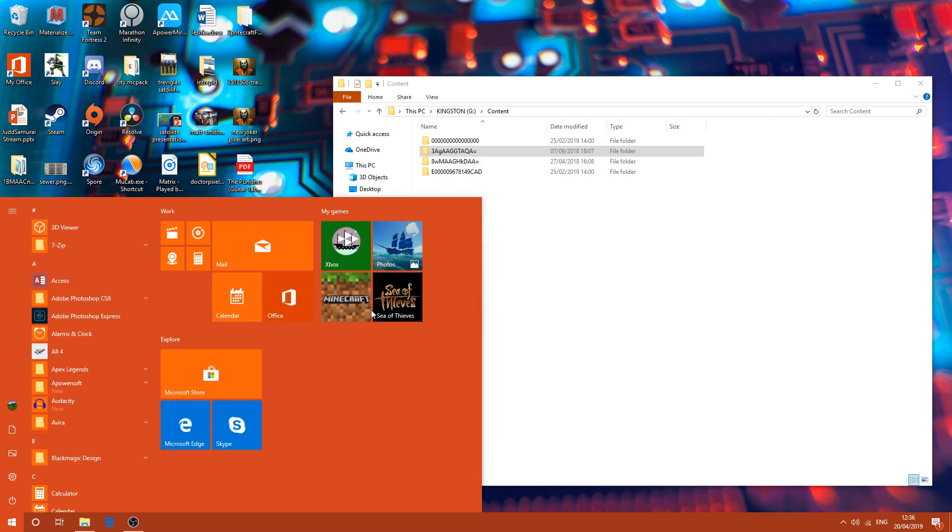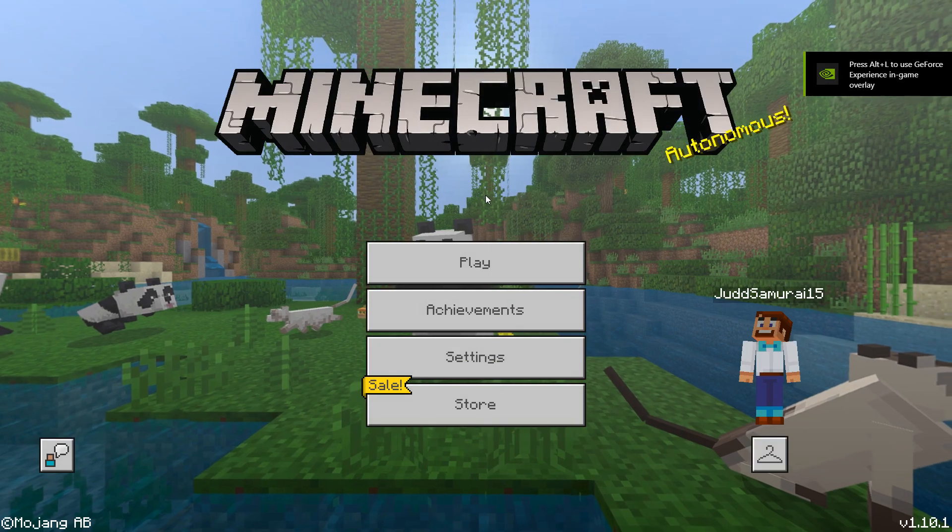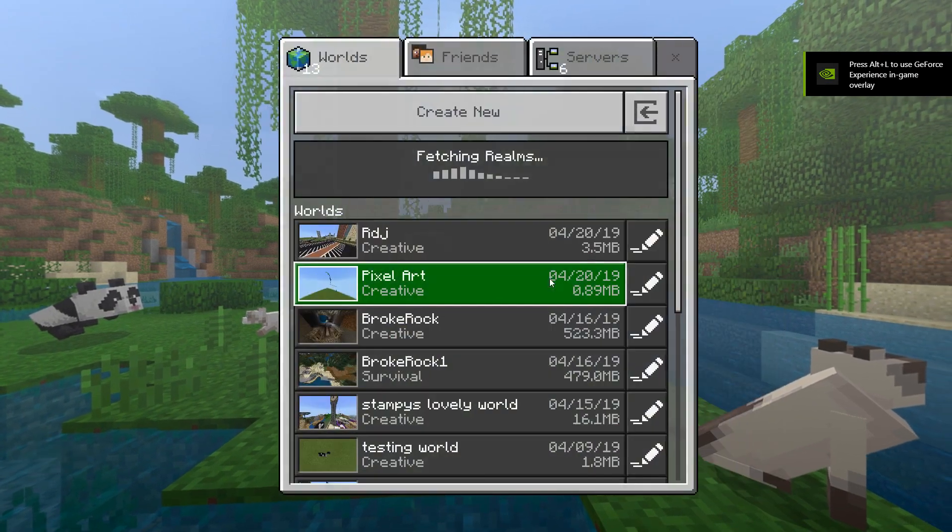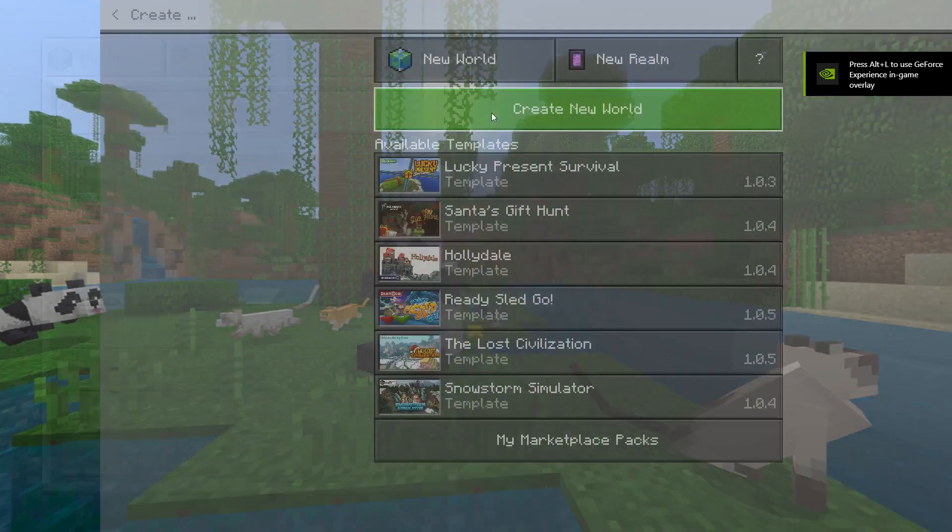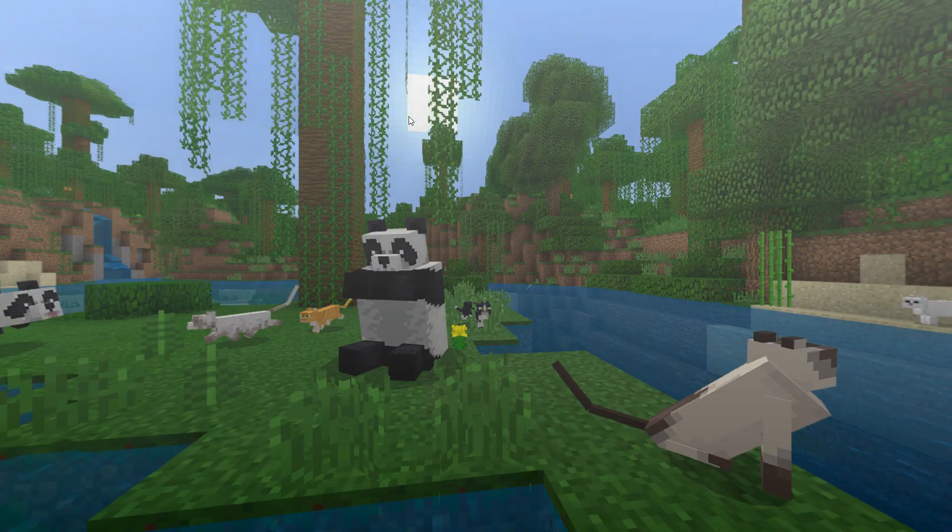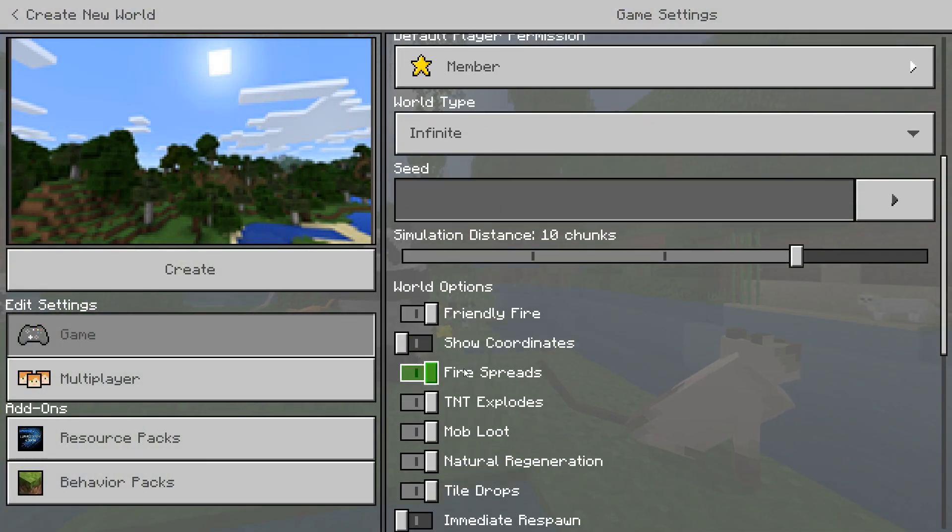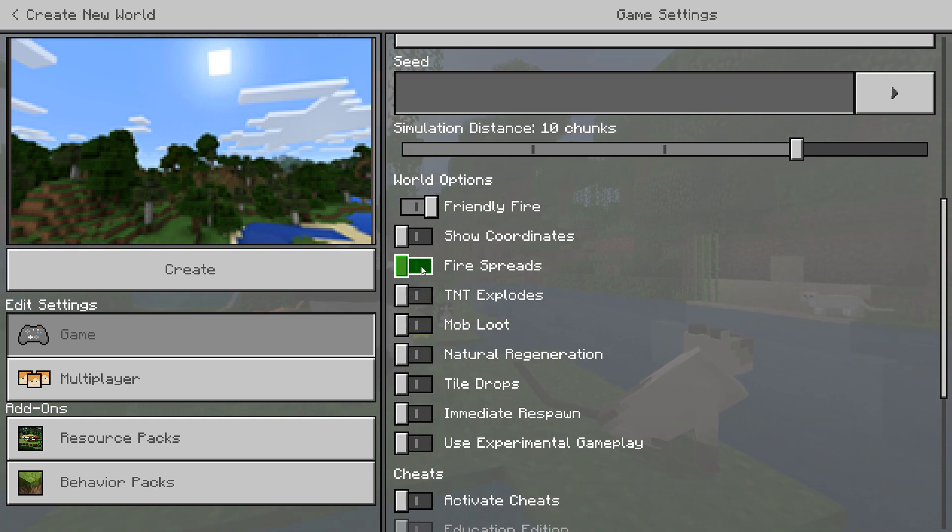Now you're going to load up Minecraft. So once this is loaded up, as it almost has, here we go. So you're going to create a new world.